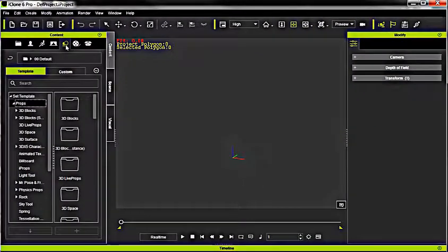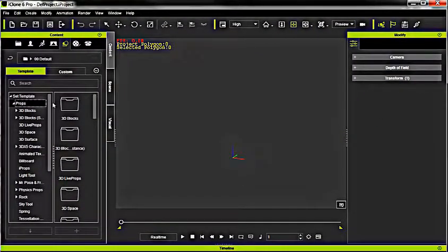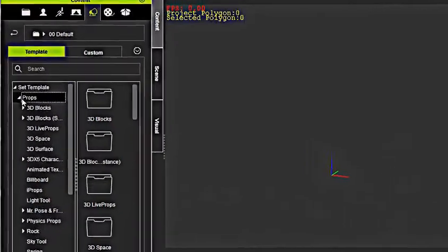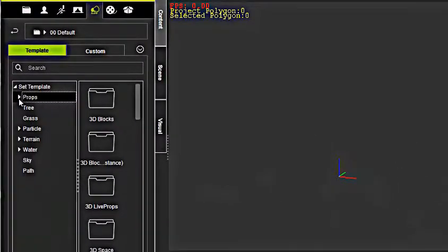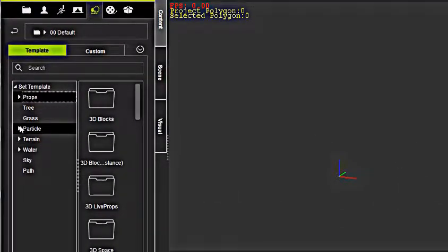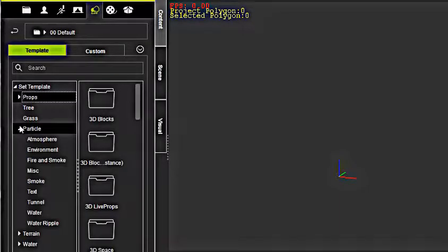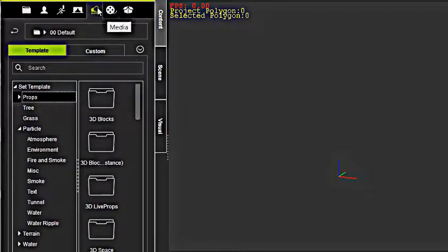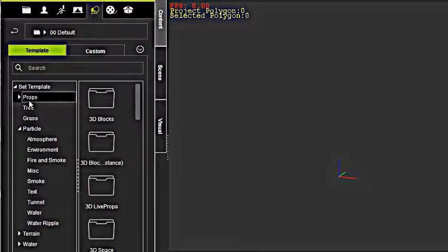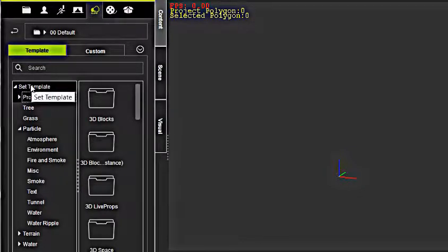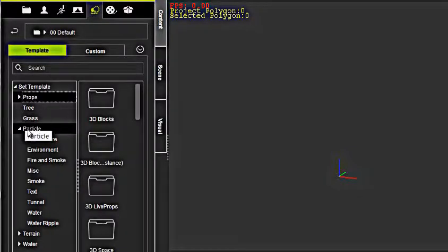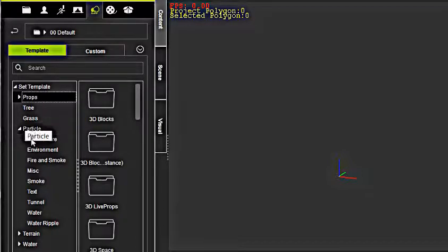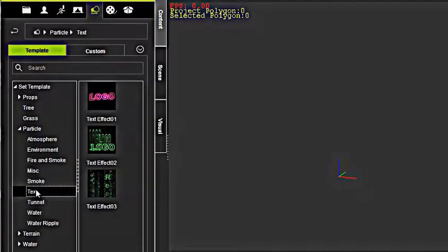That will open up the set template, props and so forth. Let's close props. You'll find the logo options here under Particle and Text. So go to Set, and once you're in the Set template, go to Particles. From Particles, you can see text.